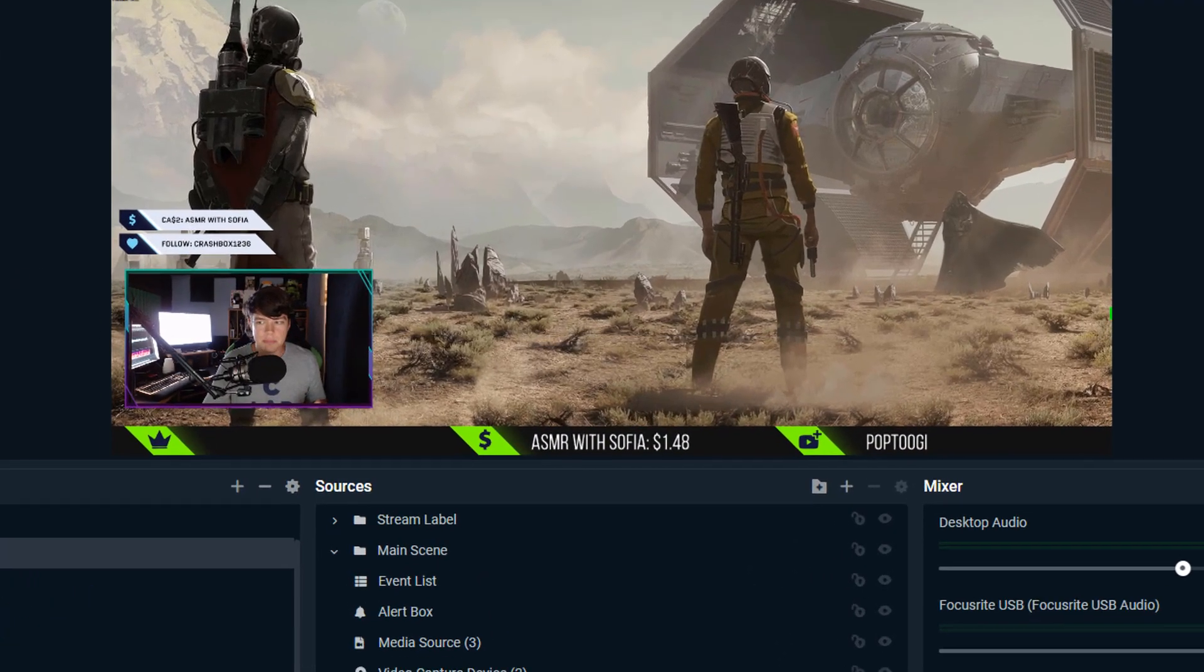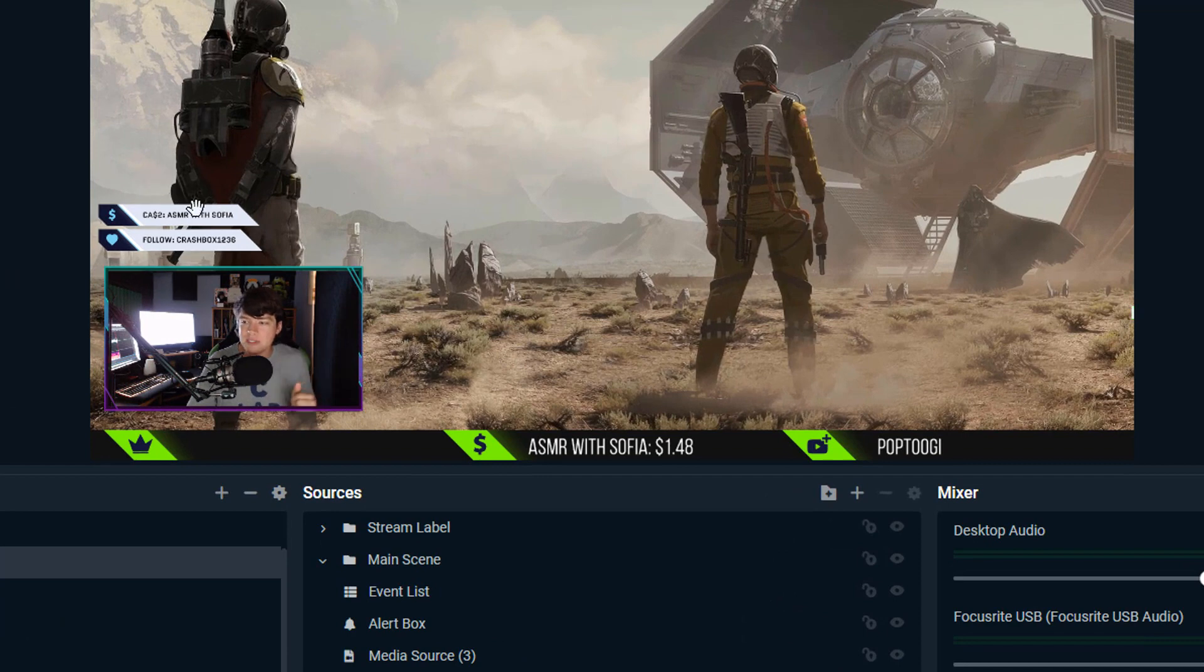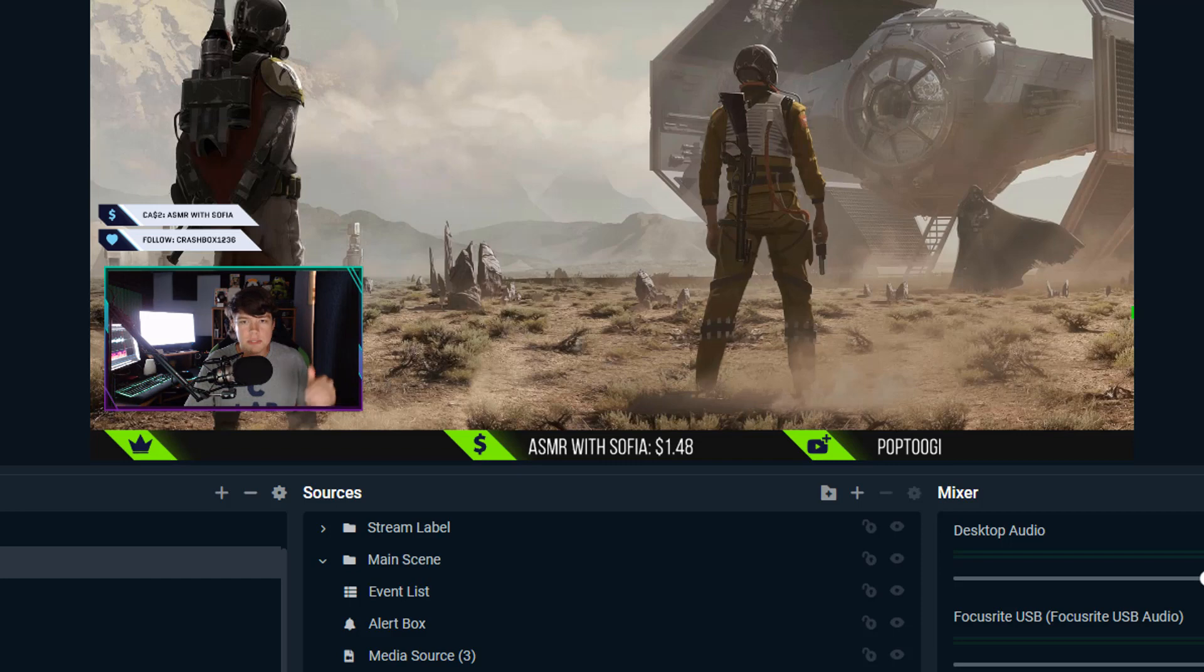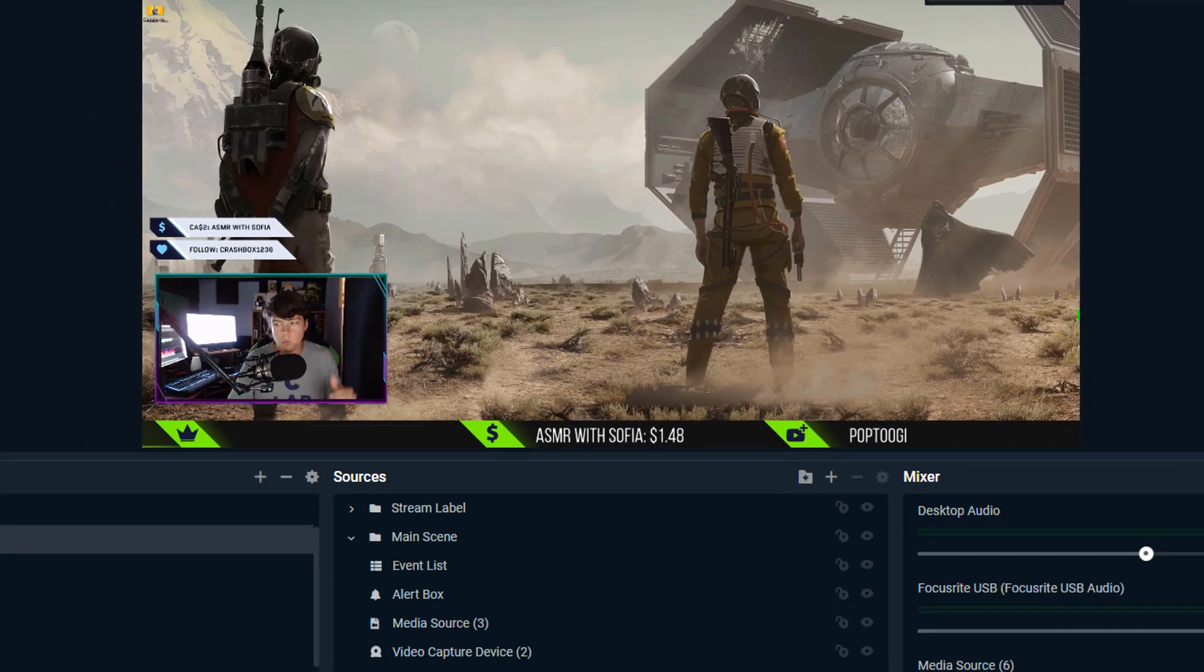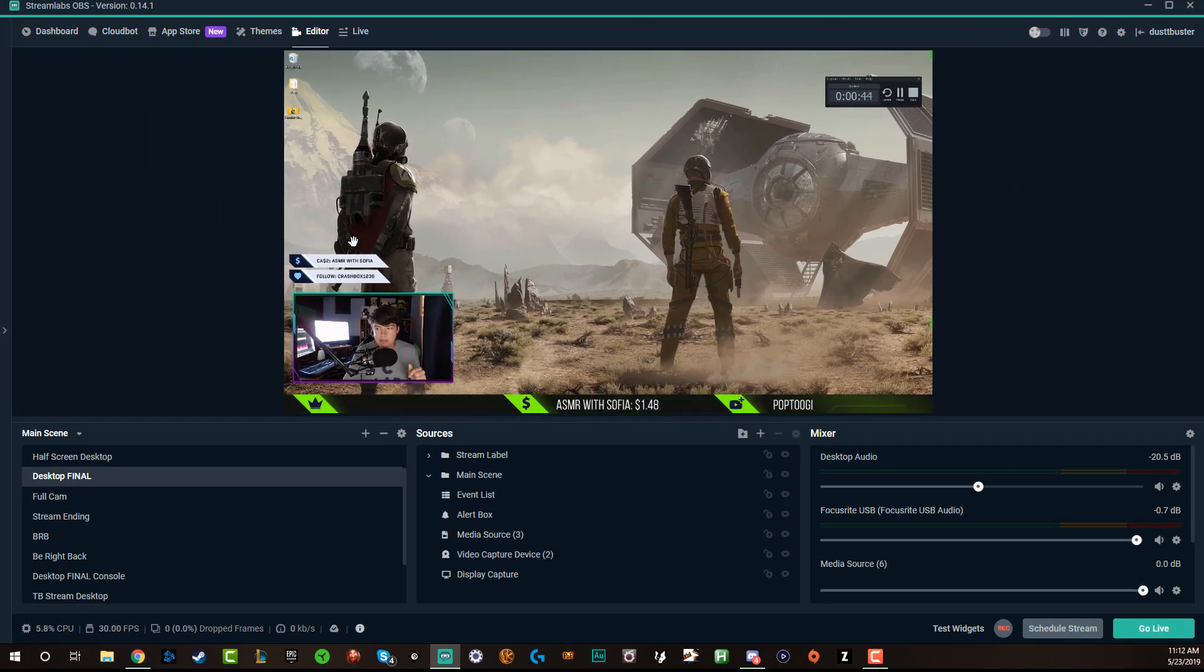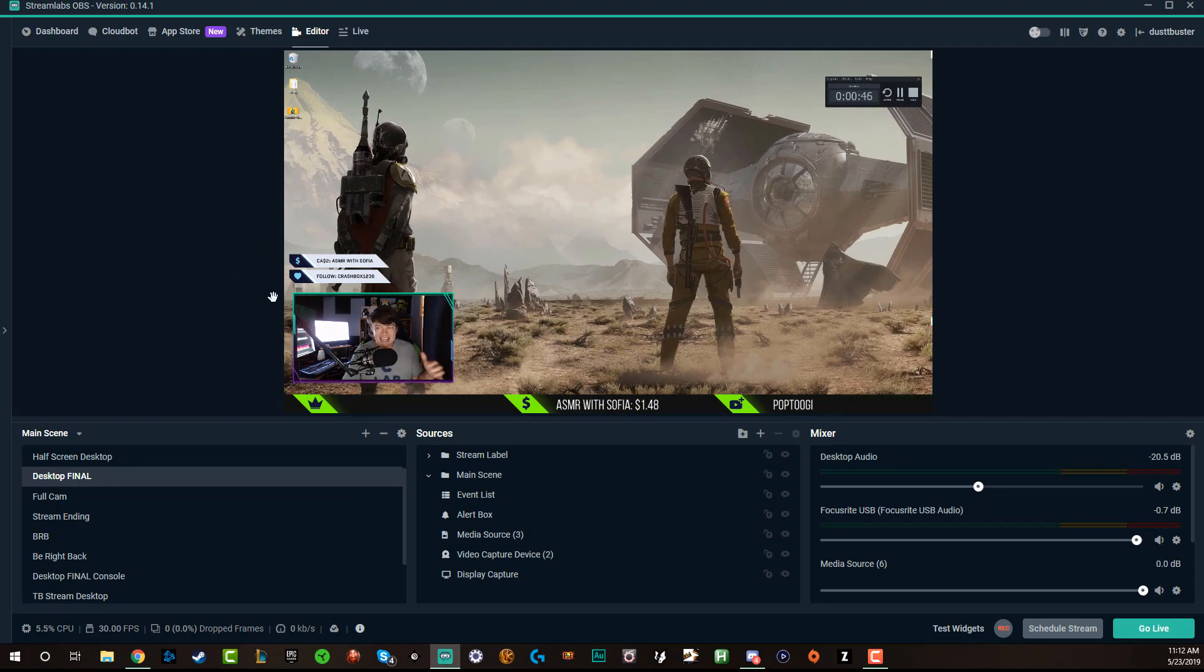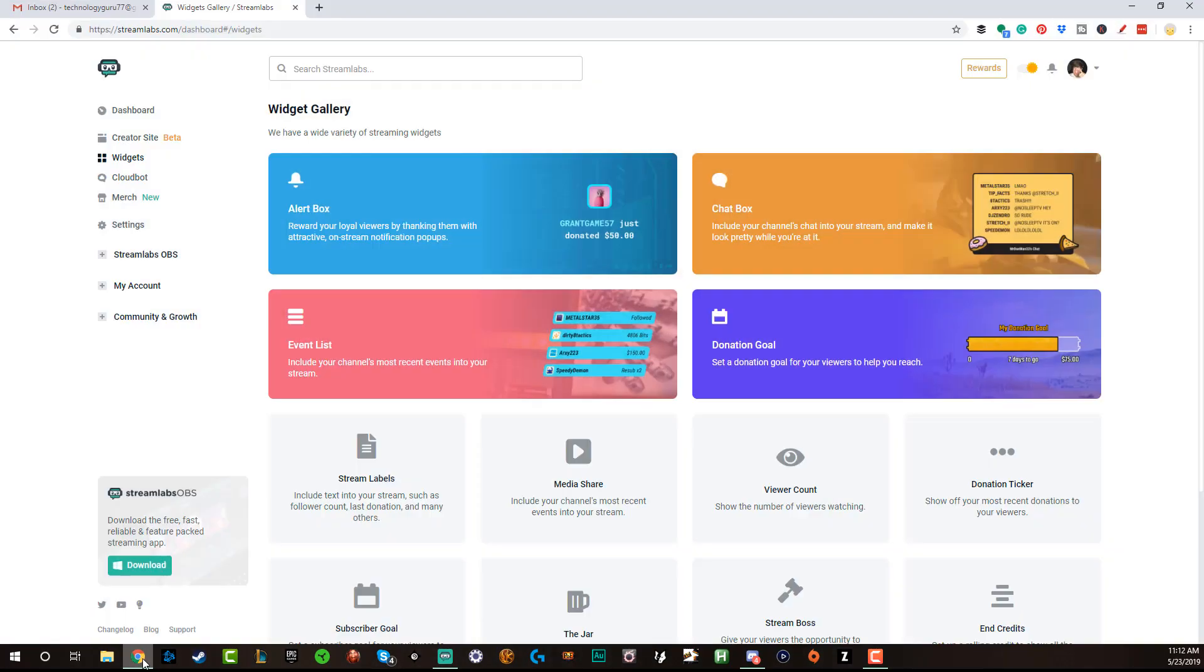It's fairly simple. An event list is what you see here above my webcam. Basically when someone subscribes or follows or donates, all of that will come up in the event list. Now I have a custom one here that I've purchased from an external website. Yours will not look like this natively. You will need to custom design it if that's what you want it to look like.